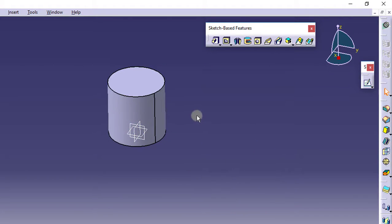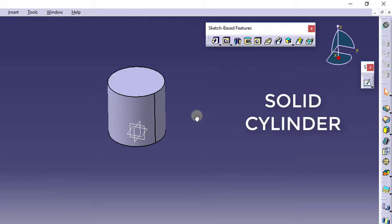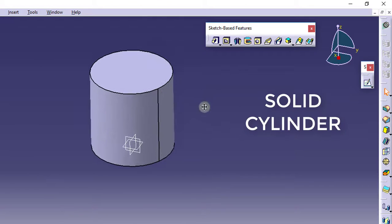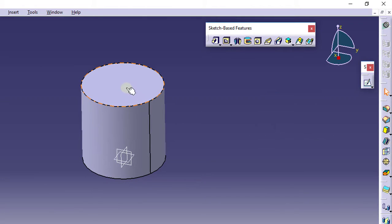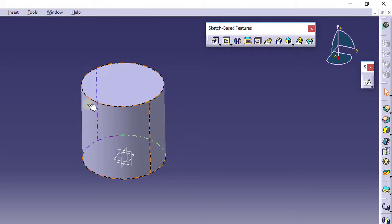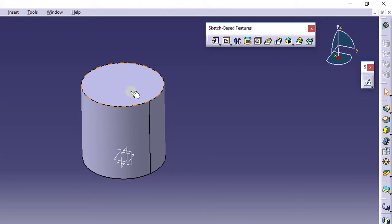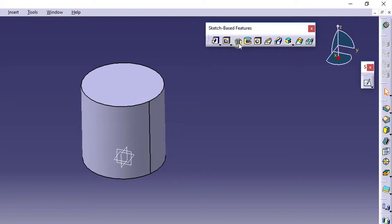So now this is your object. This is done with the Shaft command — if you want to rotate any sketch along a vertical axis or any axis, you can use this Shaft command. I will just delete this.